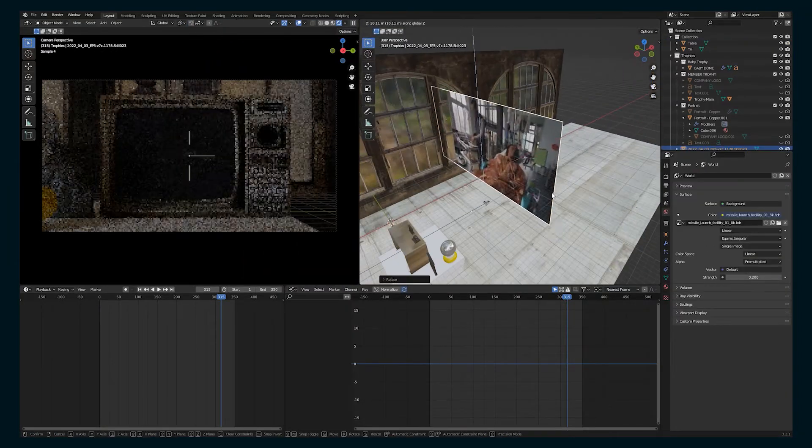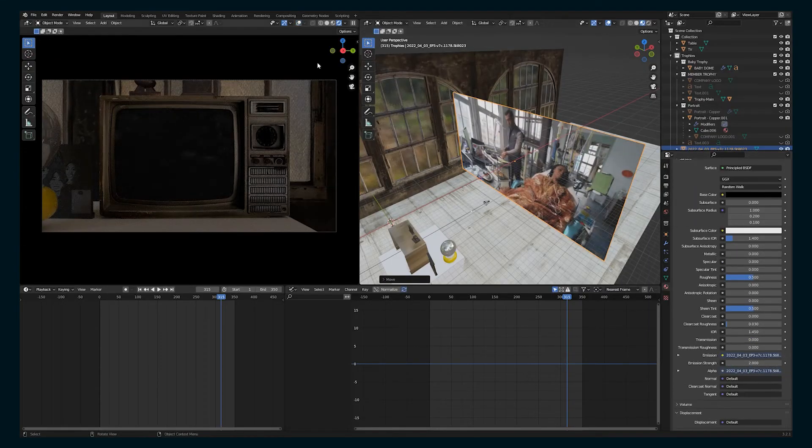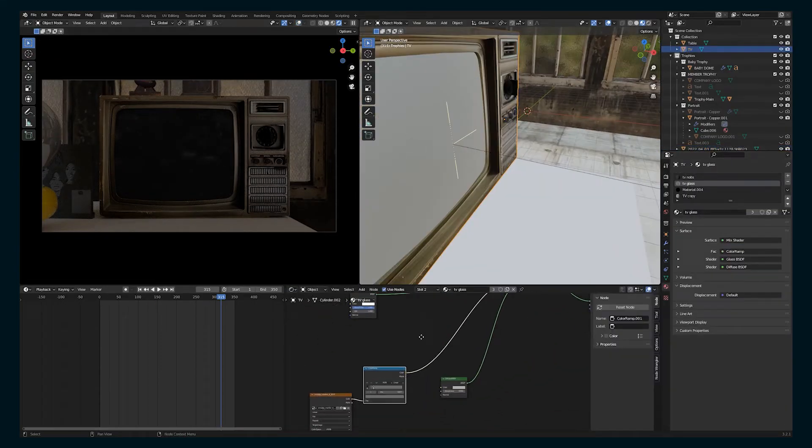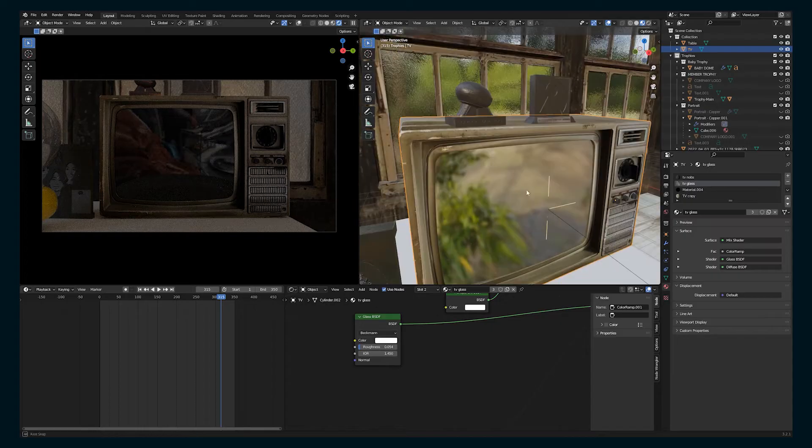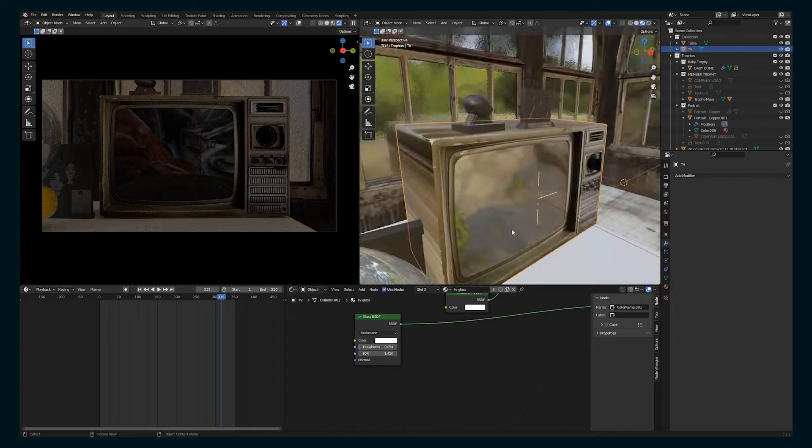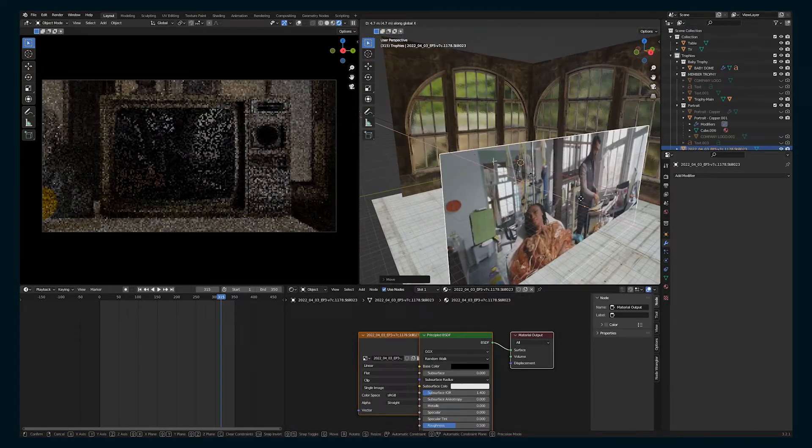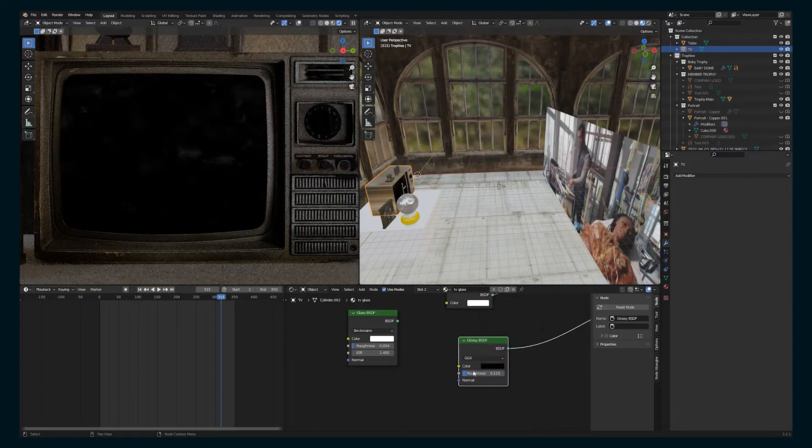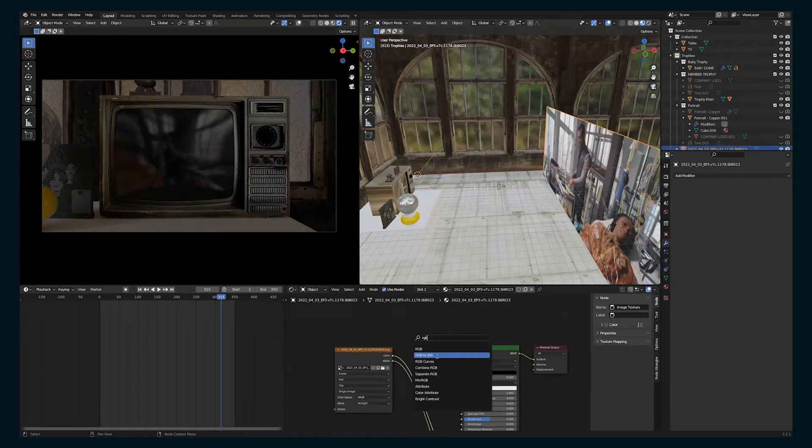Once you have a shot ready to go, I have an image texture here behind the camera. That is the wide shot of the scene itself. So I'm going to use that as a reflection, just set it to emission.